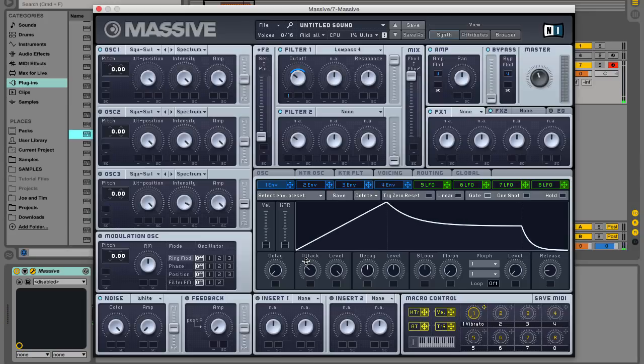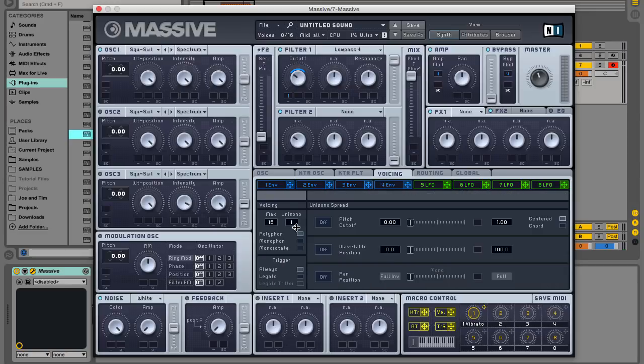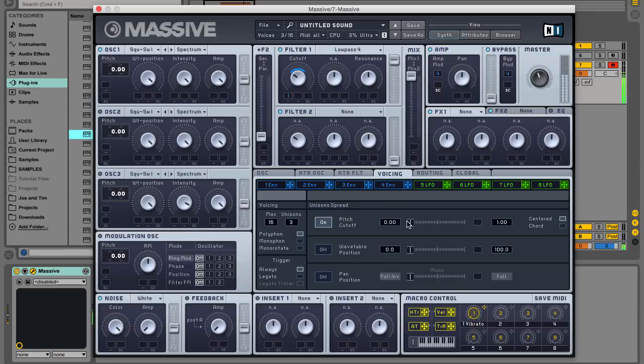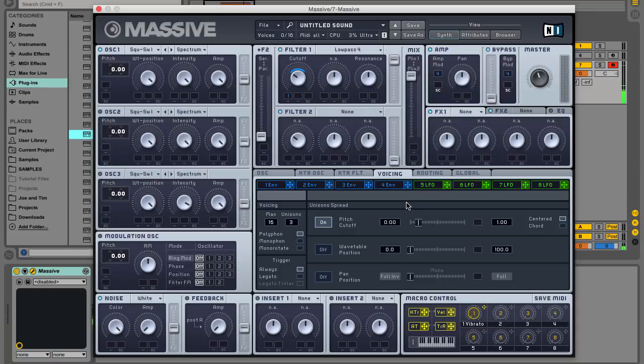Click the voicing tab and turn up the number of unisono voices to 3. We can detune and spread these voices over the stereo panorama to get a wider sound with more harmonic interest. To detune the unison voices, activate the pitch cutoff button and turn the fader up slightly. To spread the voices, activate the pan position button.